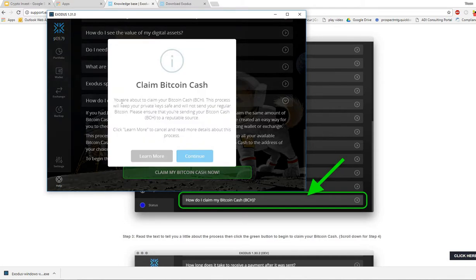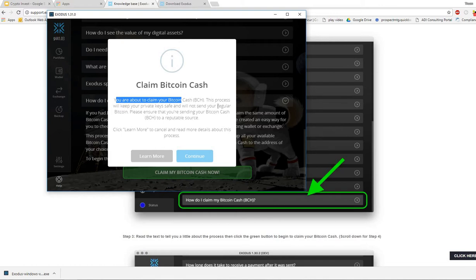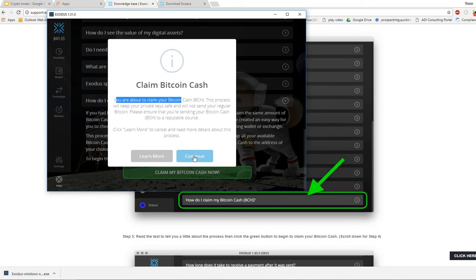So you are about to claim your Bitcoin Cash. This process will keep your private key saved and will not send your regular Bitcoin. Please be sure that you are sending your Bitcoin Cash to a reputable source. If I hit continue it's going to search my wallet for all the available Bitcoin Cash that I am entitled to.